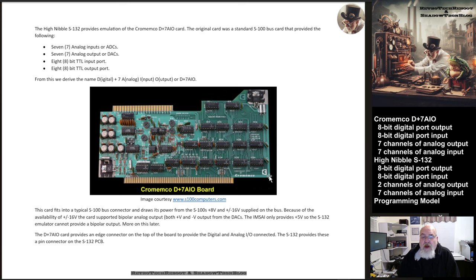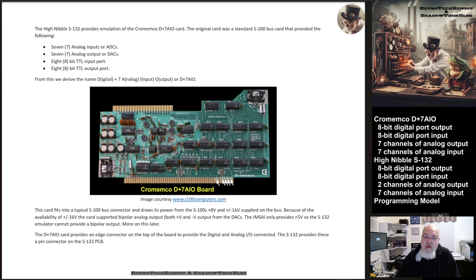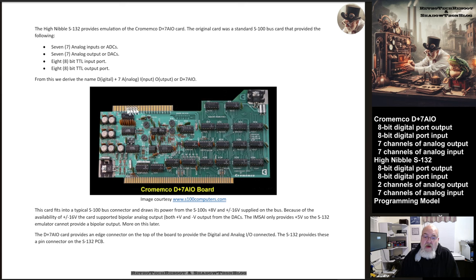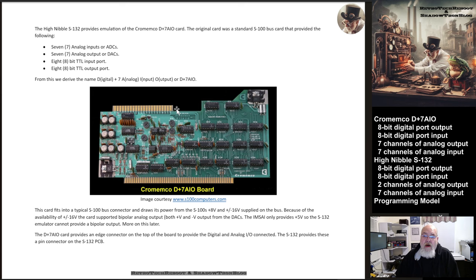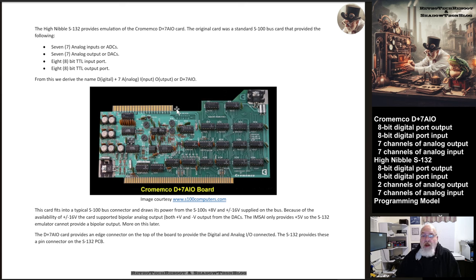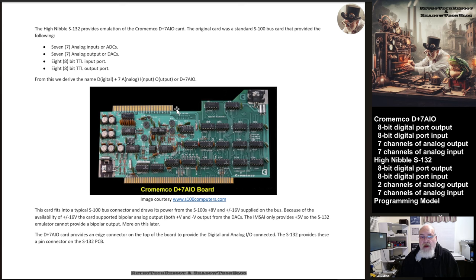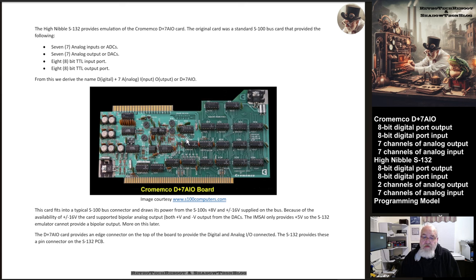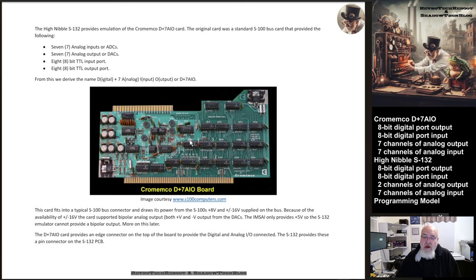Back in the day, Cromenco sold a card known as the D+7 AIO. We've got a picture of it here on the screen. This was a card that dropped down into an S-100 bus machine and provided analog and digital I/O through the connector. For analog I/O, it could produce a voltage output. For digital I/O, it could produce a digital output which is a one or zero. It was an interesting card back in the day and interesting to play with in today's world, at least the emulation of it.